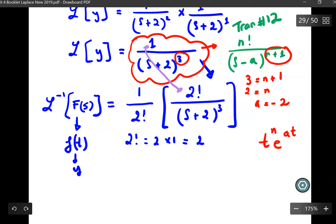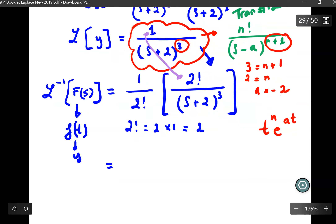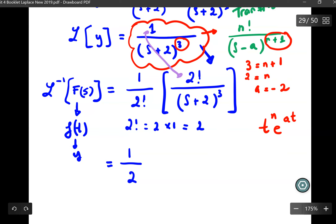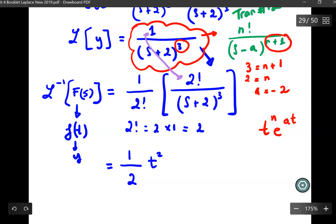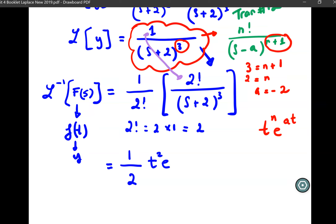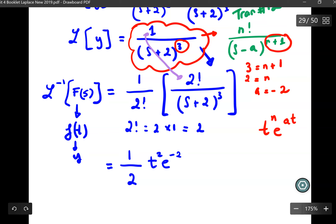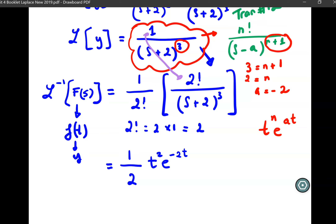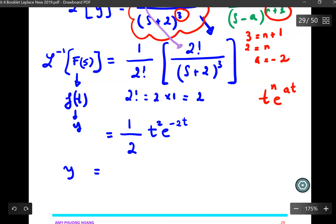Performing this step, everything on this side of the equation is now in terms of T. We have 1 over 2 multiplied by T to the exponent 2, times e to the exponent negative 2T. I have achieved my purpose — I have solved for this first order differential equation. In the end, Y equals one-half T squared times e to the exponent negative 2T.